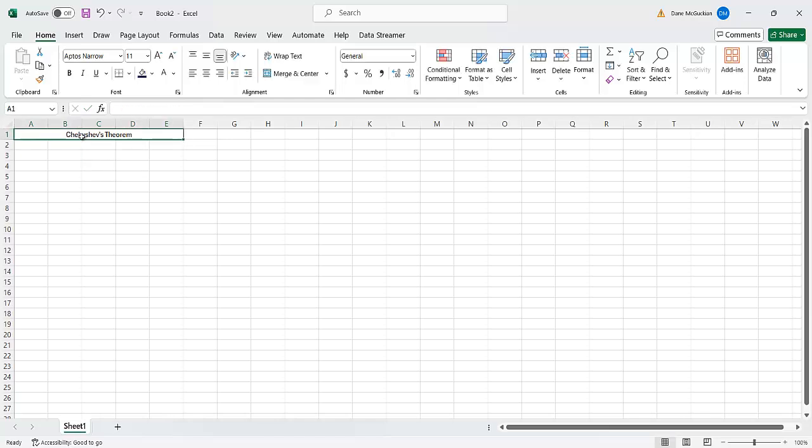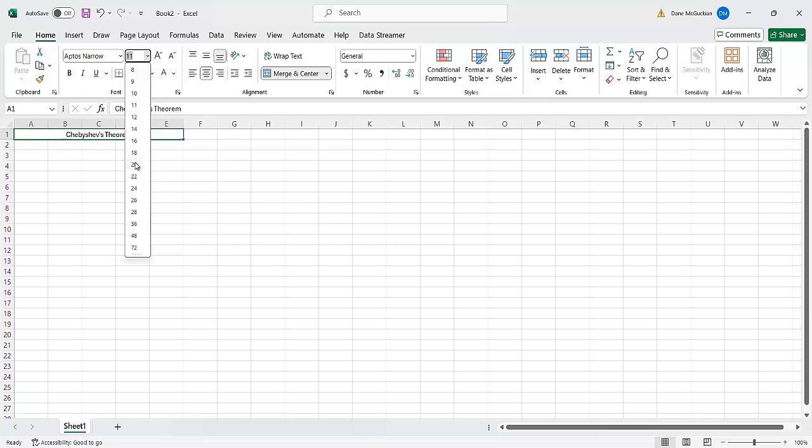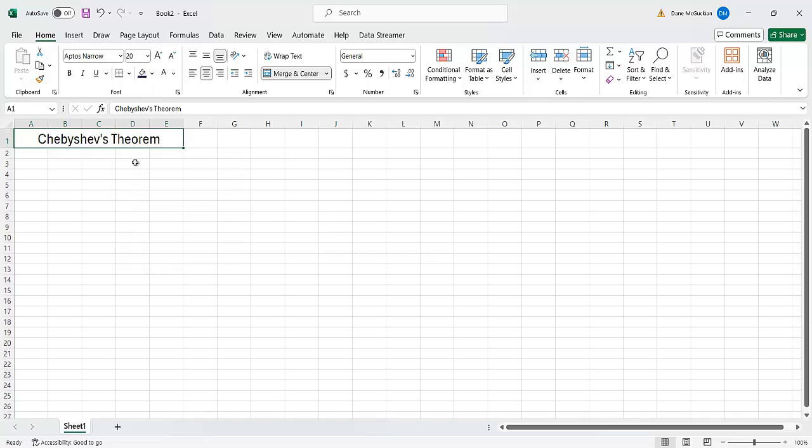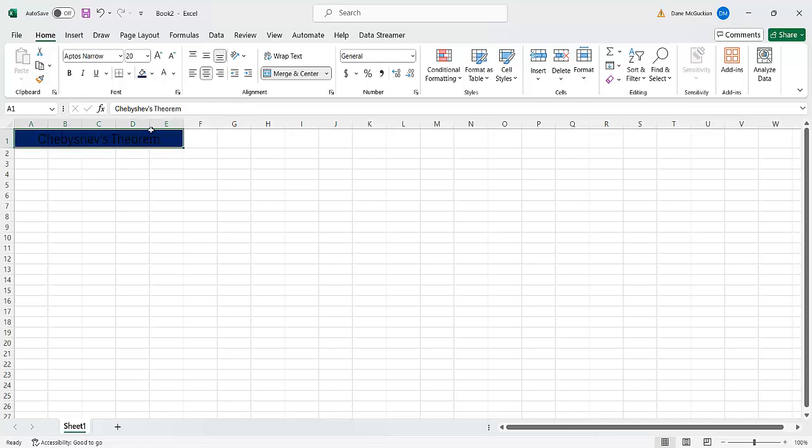And then it's a little small, hard to read. So maybe I'll make it font size 20. And maybe also I'll change up the fill here. I'm going to fill it with blue and then I'm going to change the font to white.